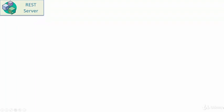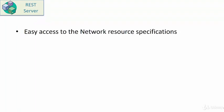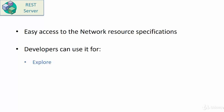There are many advantages of using REST server. The first one is that it provides easy access to the network resource specifications and transaction specifications. The developers can use the REST server interface for exploration, for testing out the model, and to get visibility into the transactions that have been executed against the business network application. And keep in mind that these transactions are not just the transactions which are executed from the explorer. These could be transactions that were executed outside of the explorer. For example, by way of the composer SDK.